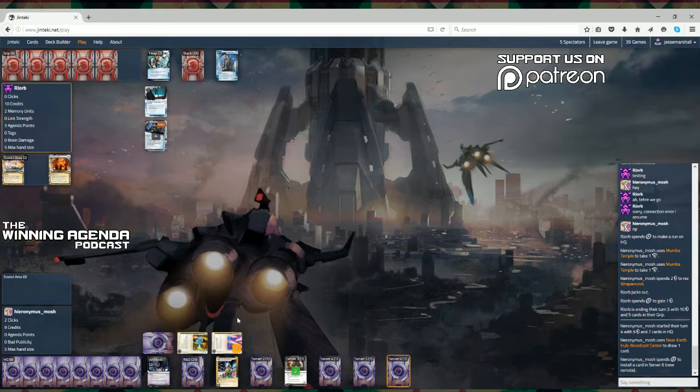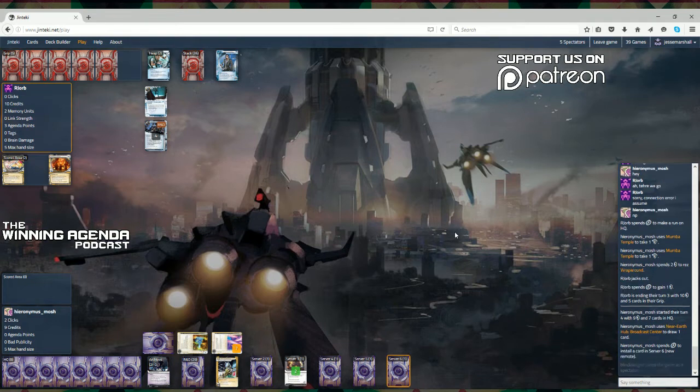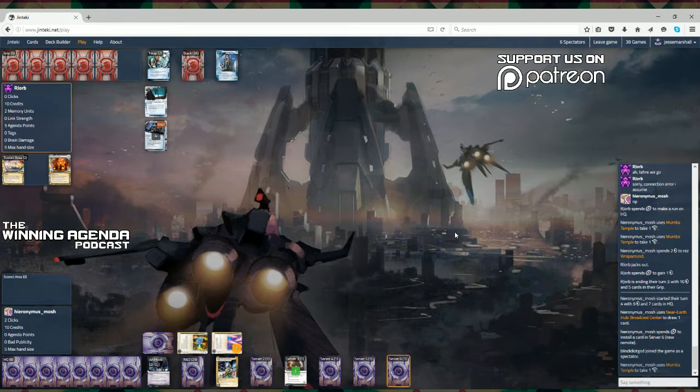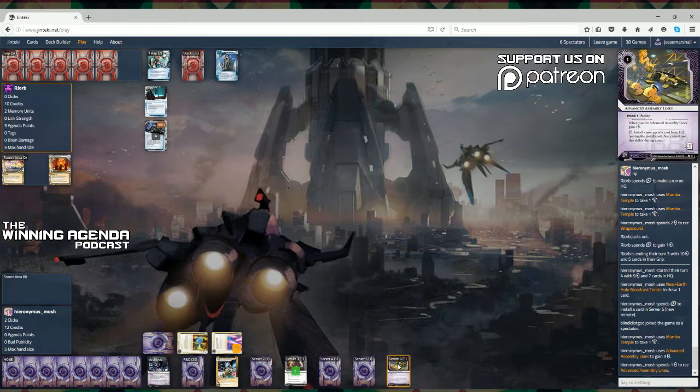What have we had happen at the end of that turn? It's just a res of the wraparound on HQ. So, it'll be interesting to see what Fracter Gabe is splashing here into their deck. If he gets that out, then you can probably be guaranteed of seeing a siphon sometime soon. Although, I don't know how effective that'll be with four unrezzed assets.